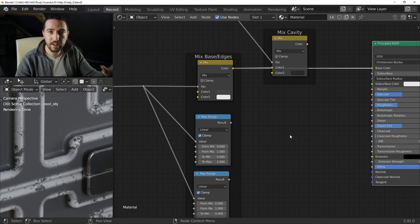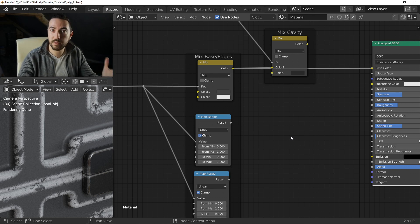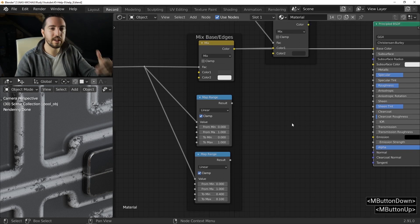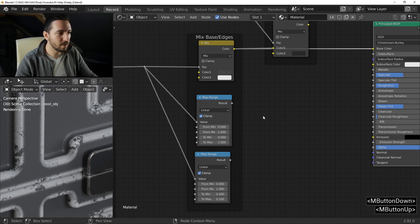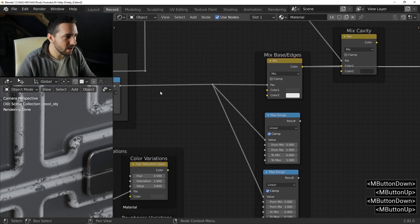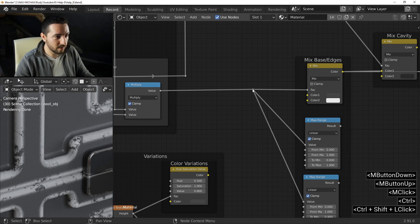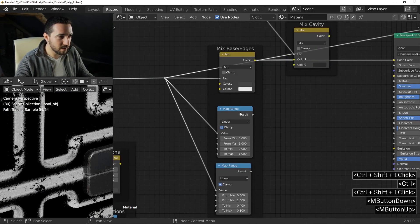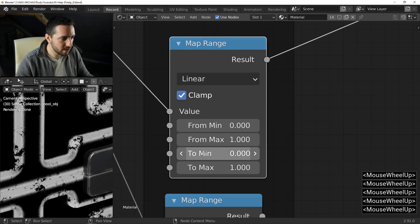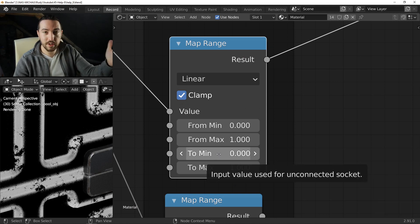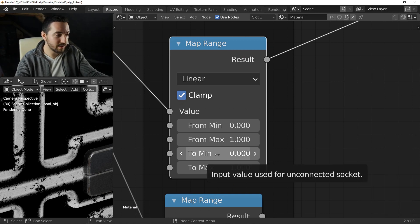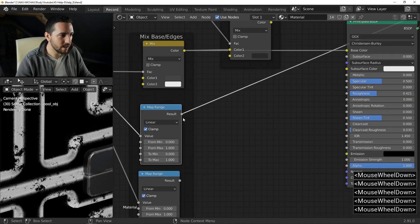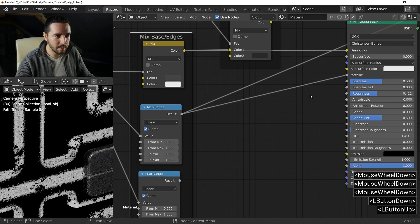We will not make normal. It's a very quick video to explain to you the basics, but you can manage the normal. For the metallic, I will reduce the result of the mask with a map range. This map range gives a result between 0 to 1. And I connect it to metallic.